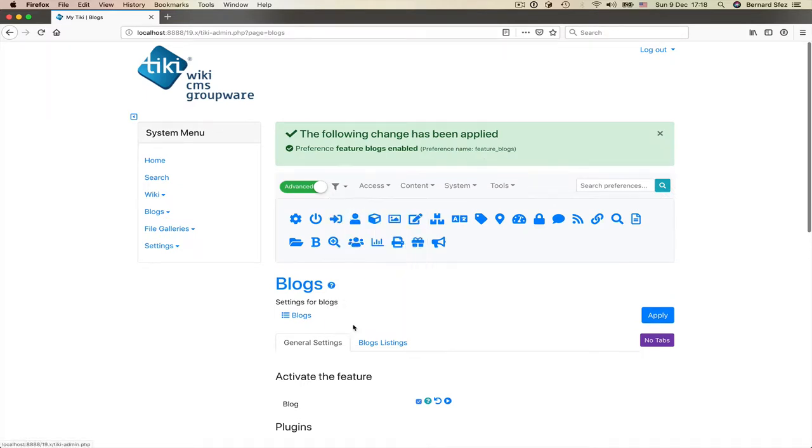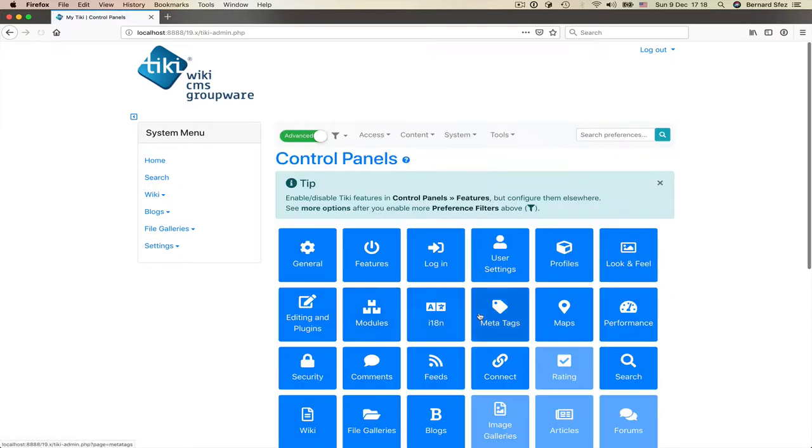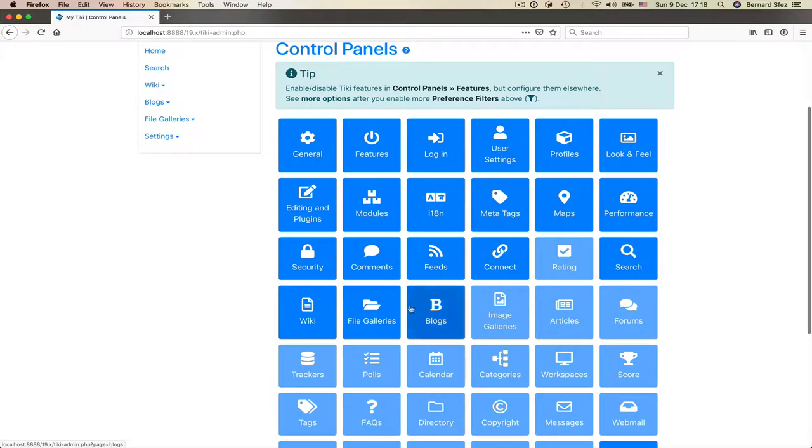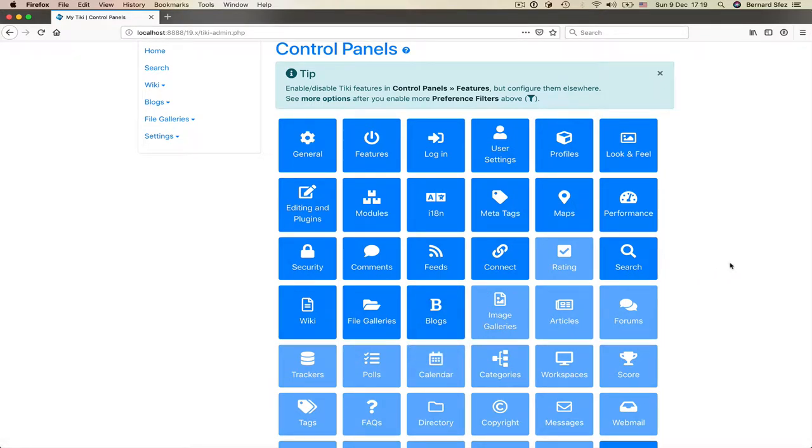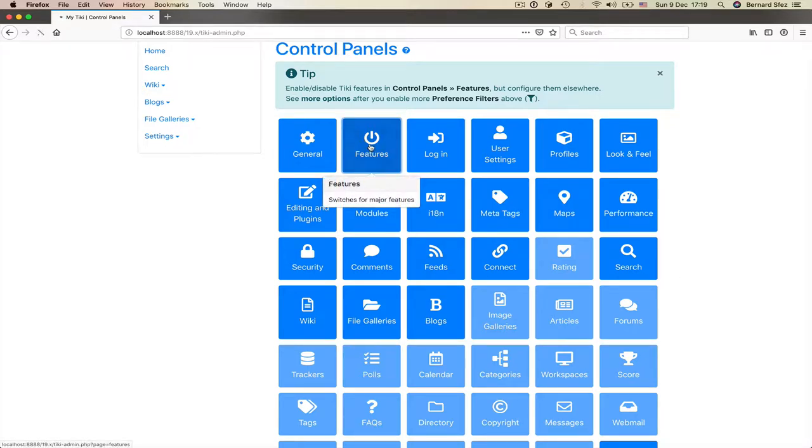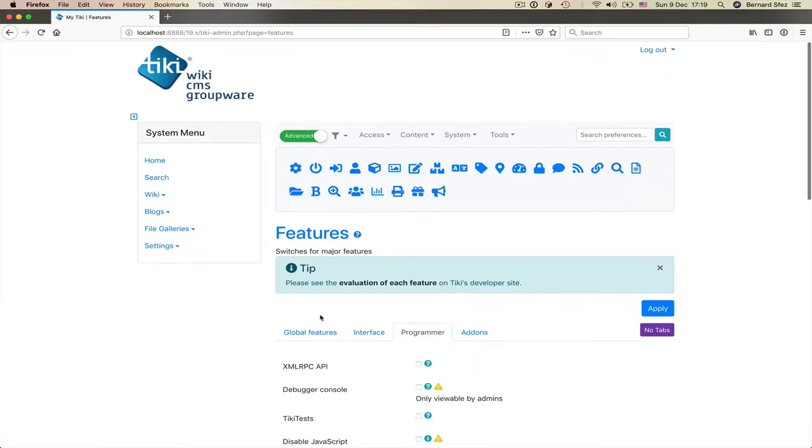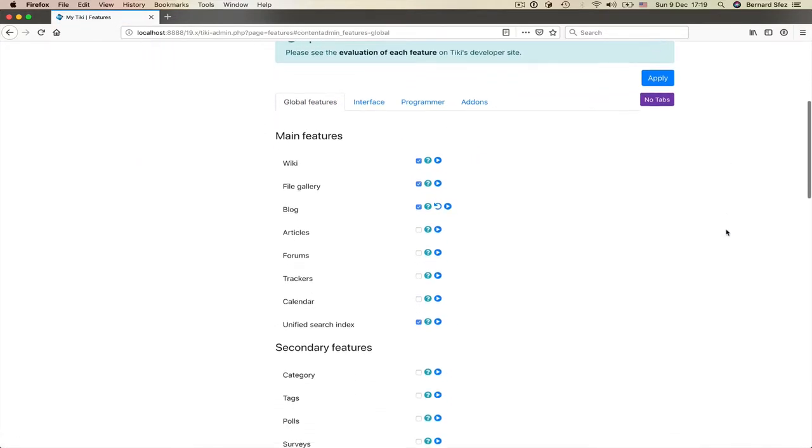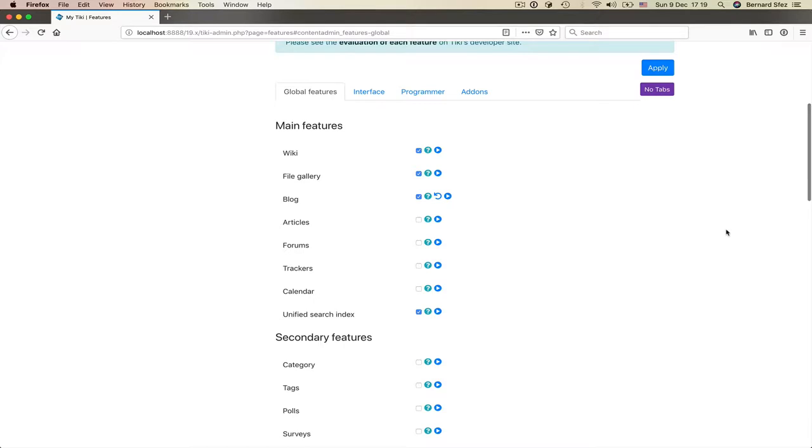Back to the main control panels page, I want to show you now the features control panel where you can find not only the main features in Tiki but also the secondary, administration and other features. I click on the feature style and land on the long feature page.